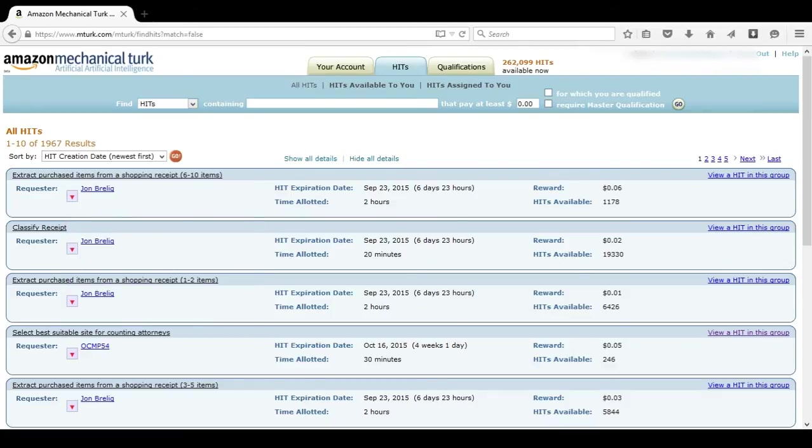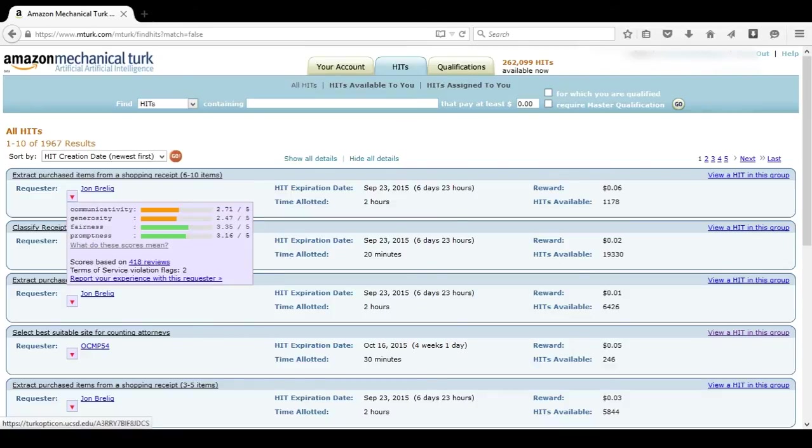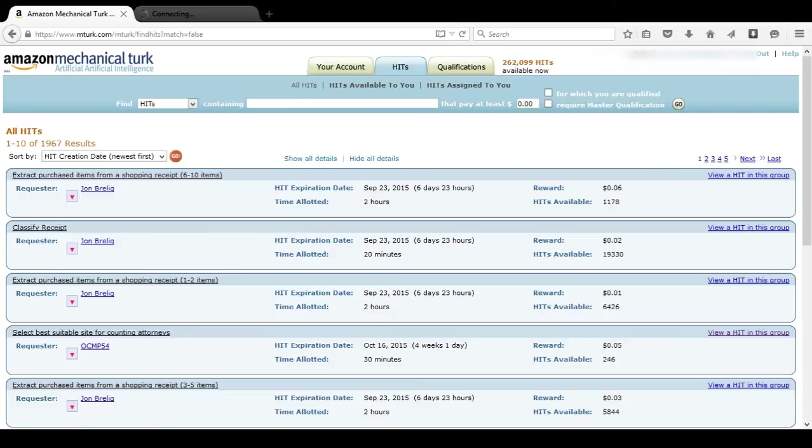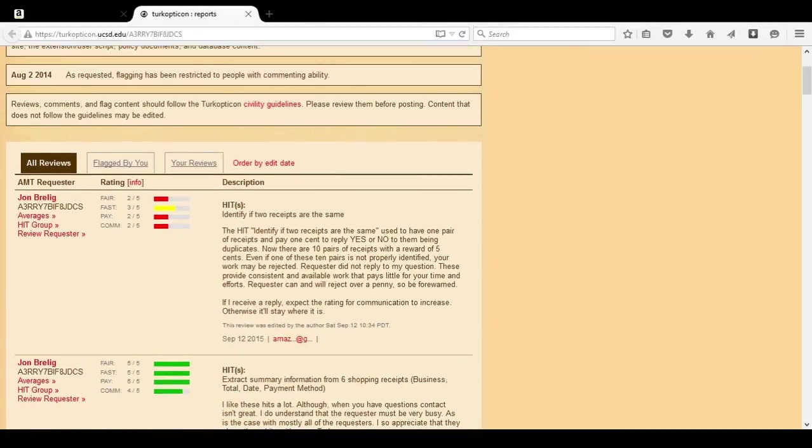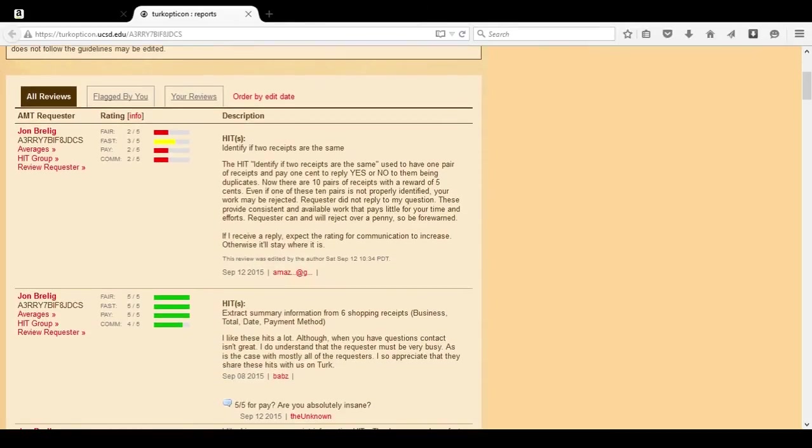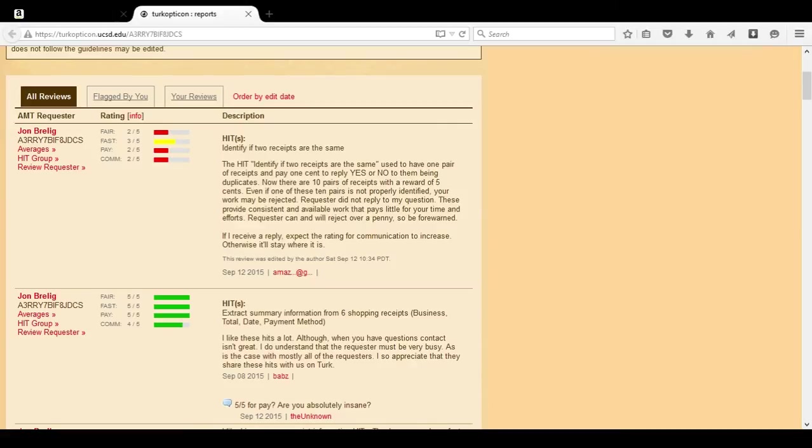Turk Opticon is a place for people to review requesters. Requesters are the ones asking us for the work. We want to know more information about the requester, so then we have an idea of, do they pay? If they do, how long does it take them? Was it worth doing? Did they pay a fair amount based on the amount of time it took us to do?